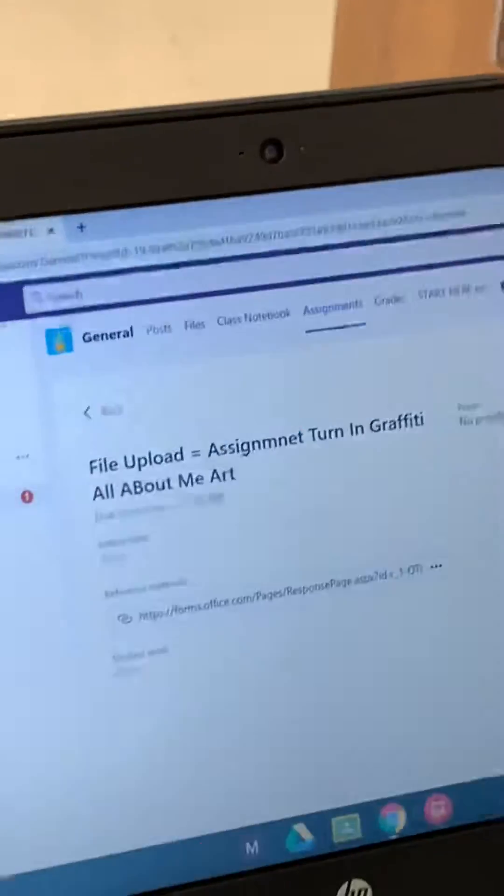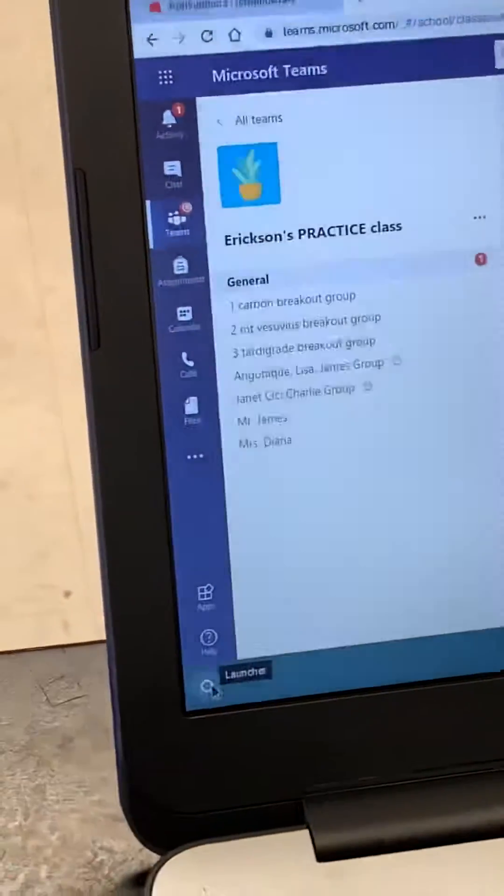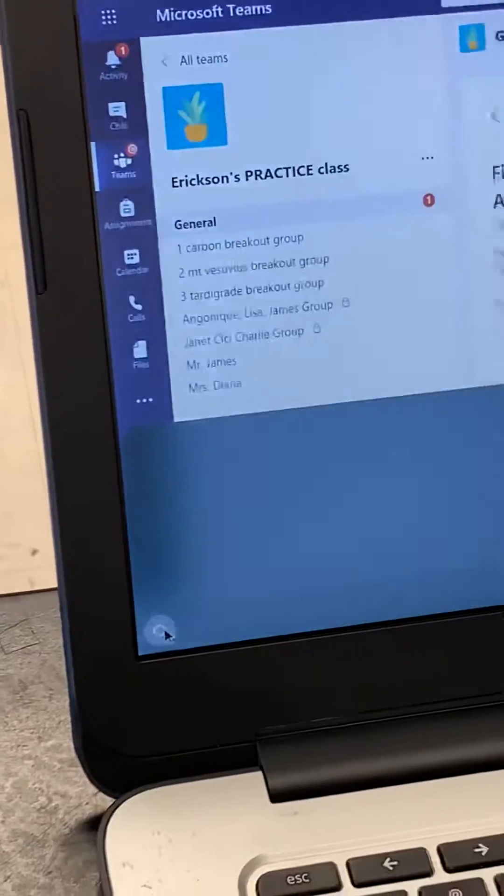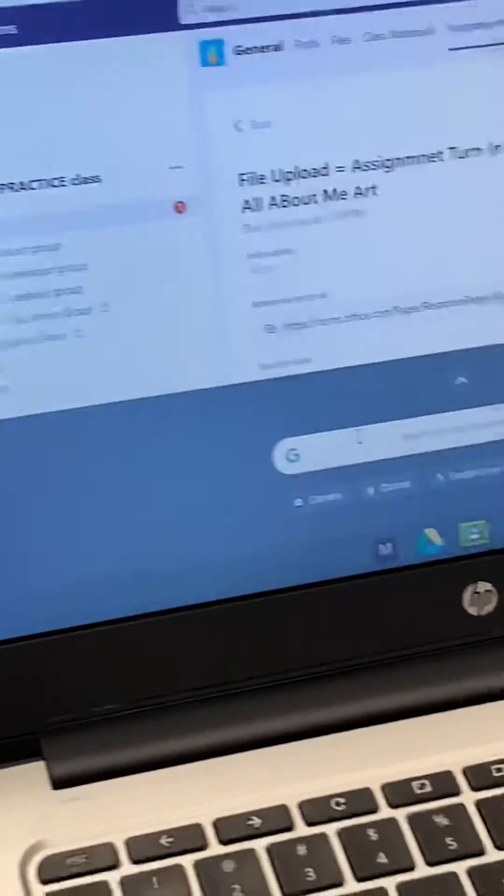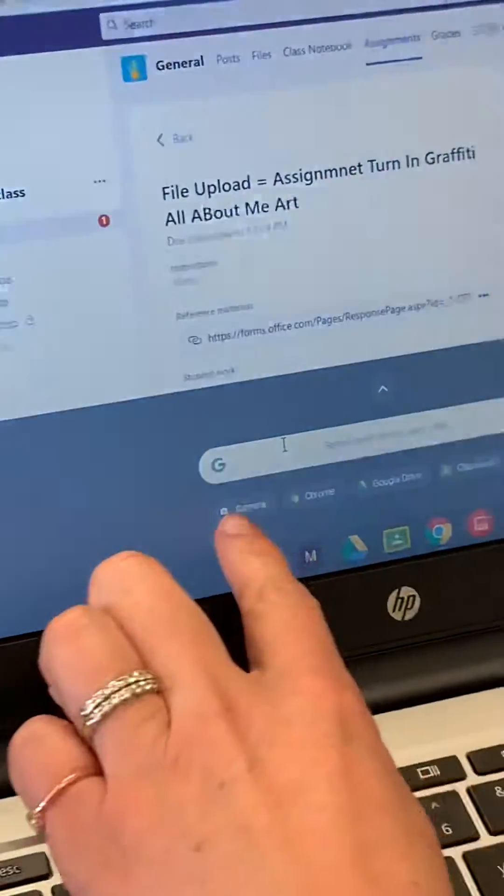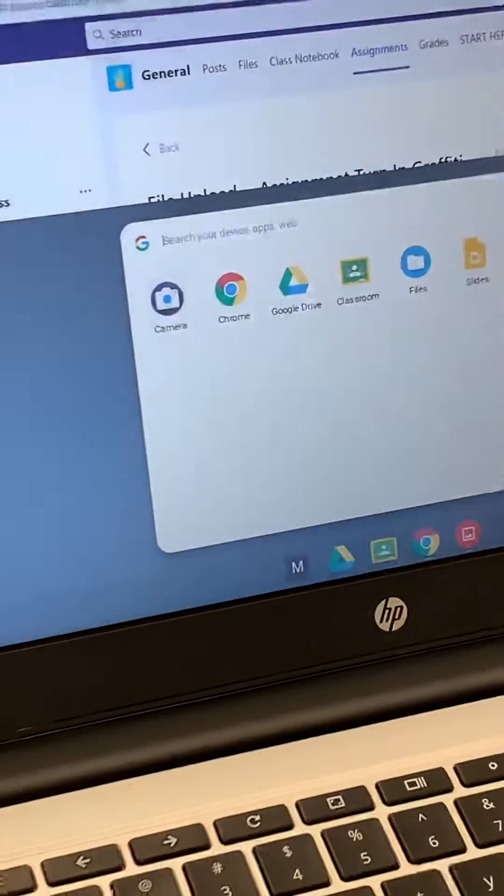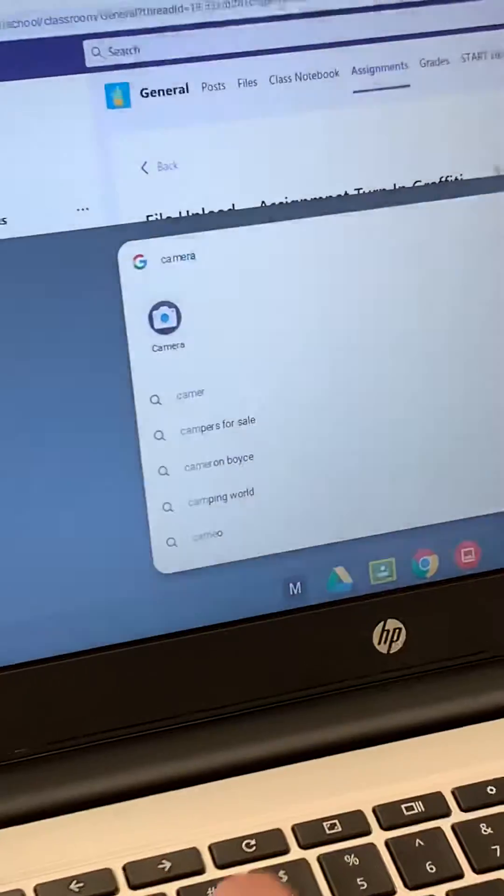Take a picture, turn it into Teams. On your Chromebook, you have a little dot down here, or circle. Pop it up. It might say camera, or you can type camera.